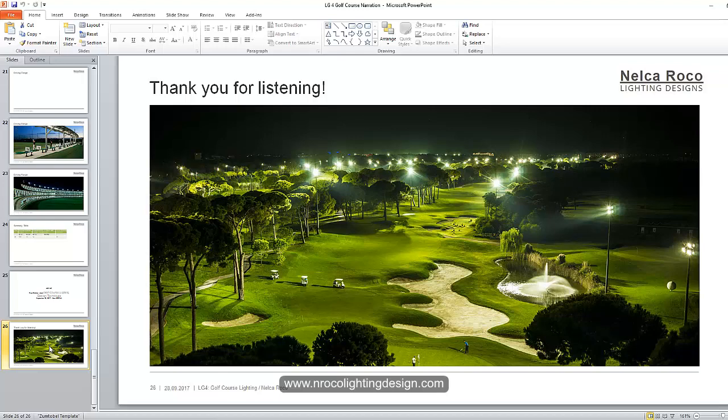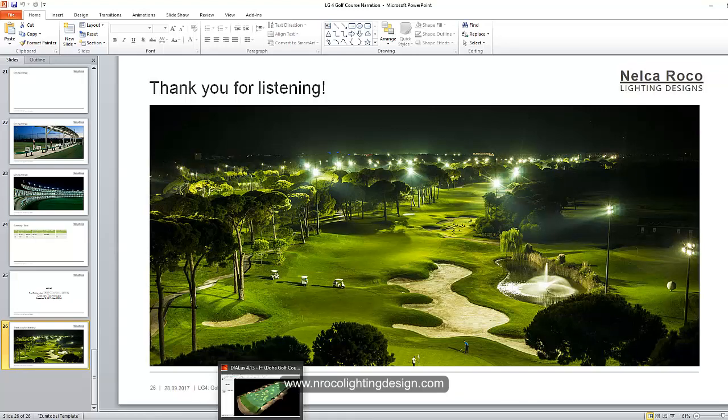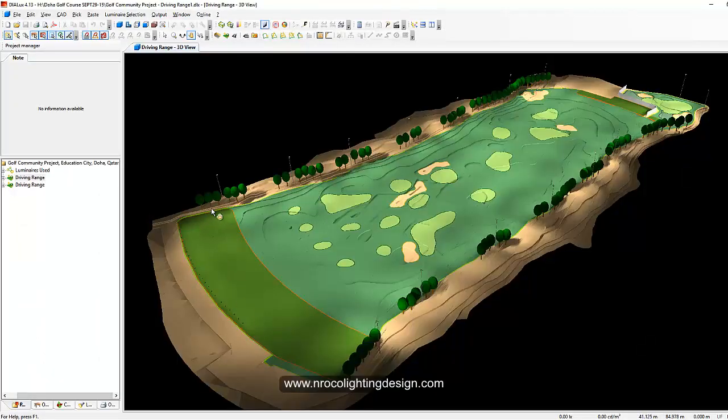Doing a calculation with different contours is very important. You need to recognize the levels of these contours because it affects the lighting calculation, uniformity, and the lux level for the lighting design requirements. Tonight I'm going to teach you how to create your contour for golf course lighting.